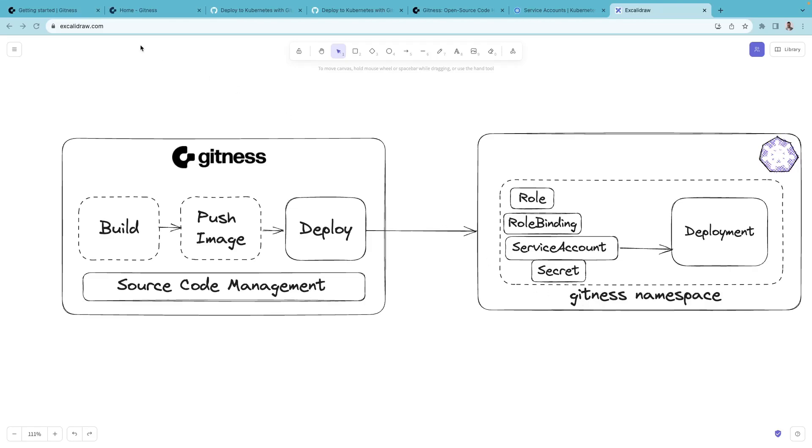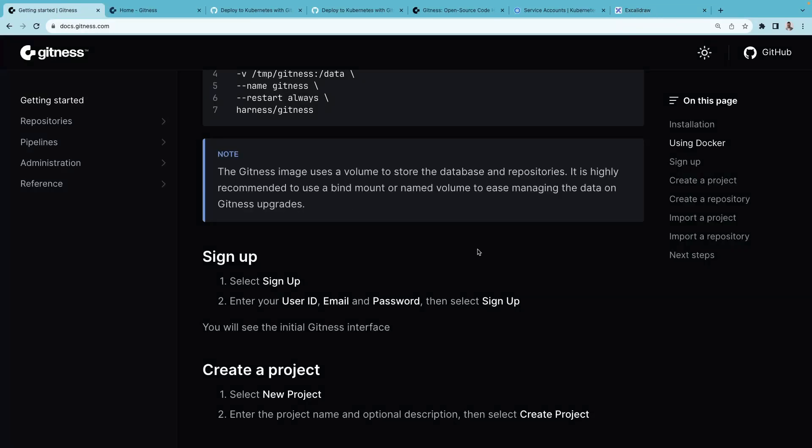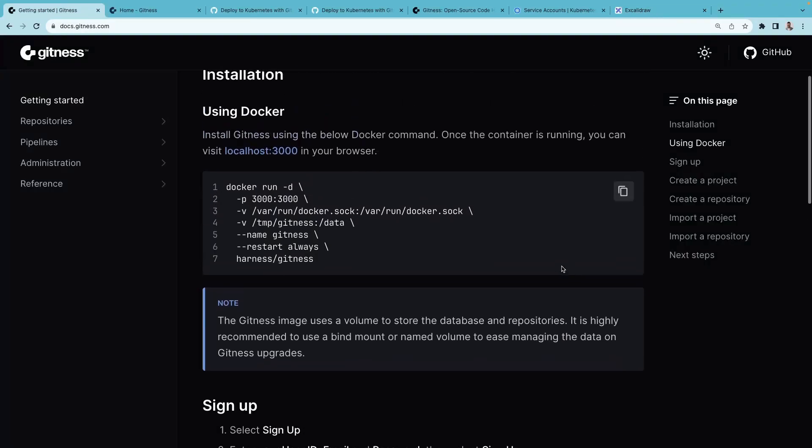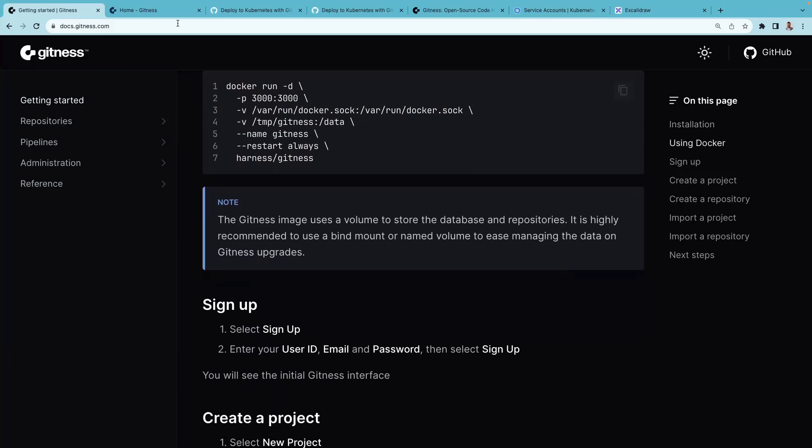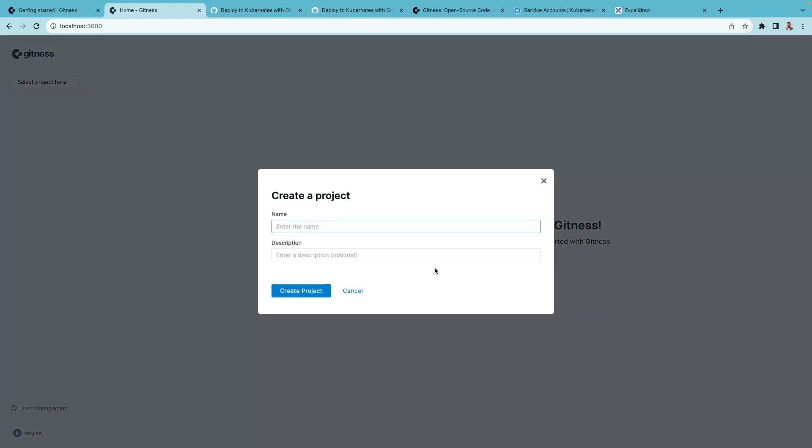If you have followed the Getting Started guide to install Gitness and signed up, the interface will look something like this. The first step is to create a new Gitness project.